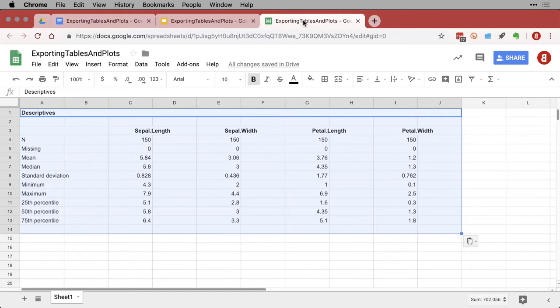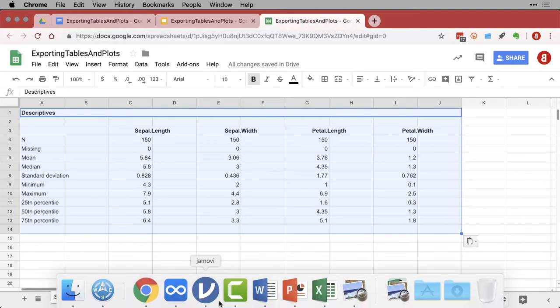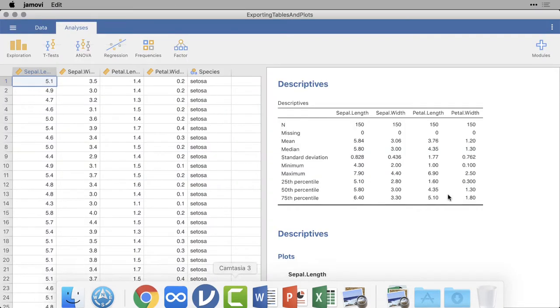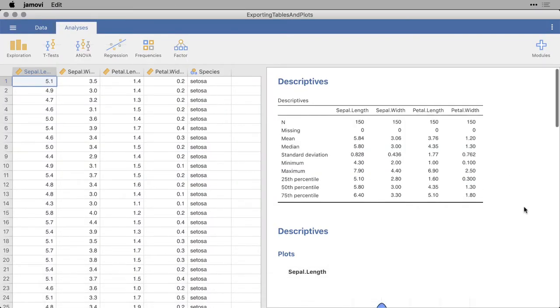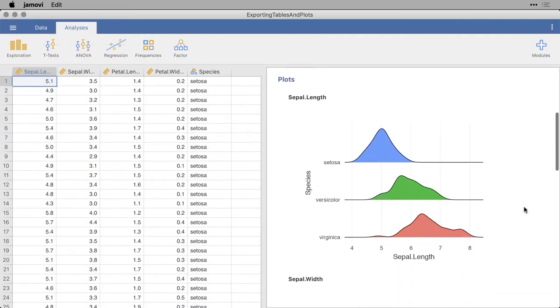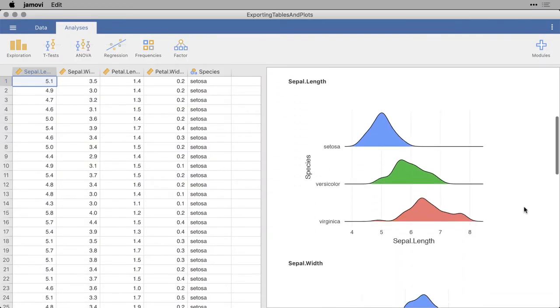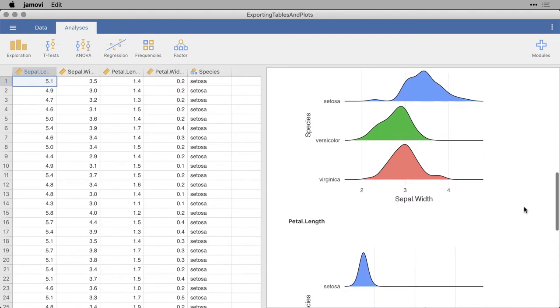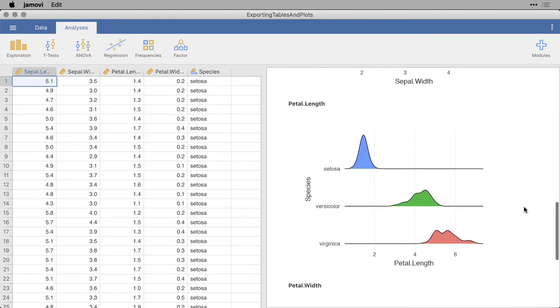But often, instead of a table, people are more concerned about sharing the graphics. So let's go back to Jamovi for a moment. I'm going to come down and I've got a graph. I actually have several graphs here. Let's take this one right here, Petal Length.